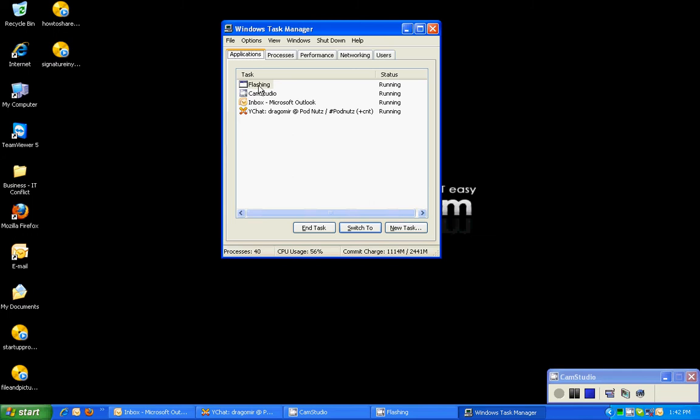So this is the Windows task manager, and what the task manager is, it gives you information of the current tasks that are running, the processes, the performance, memory, networking, and the logged in users on your computer.